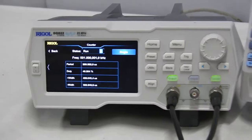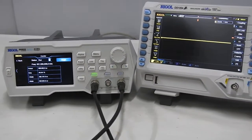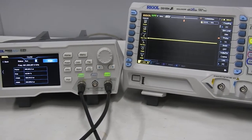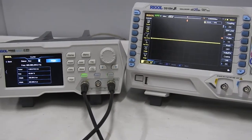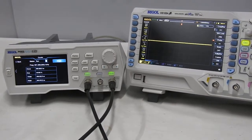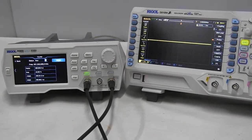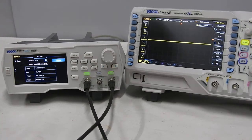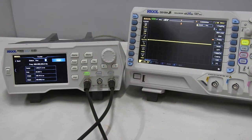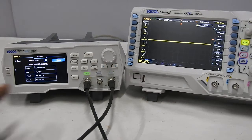Now in every frequency counter there is a feature called a gate. You can change the gate timing. Because we know that the frequency counter is essentially an AND gate — on one input you connect a 1-second pulse, and you allow the signal to pass through that gate for 1 second. Then you measure the count at the output of that AND gate, and that gives you the frequency of the signal.